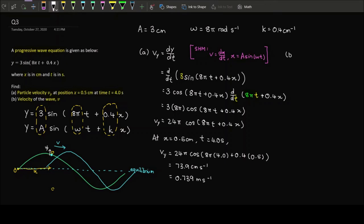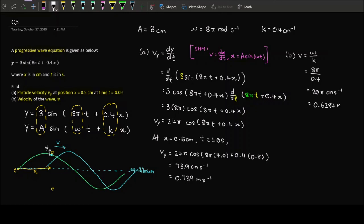To find wave speed, we could use v = fλ as learned in SPM, but a more direct formula using our extracted values is v = ω/k. Substituting: v = 8π divided by 0.4 per cm, which gives 20π cm per second. Converting to SI units gives approximately 0.6284 meters per second.